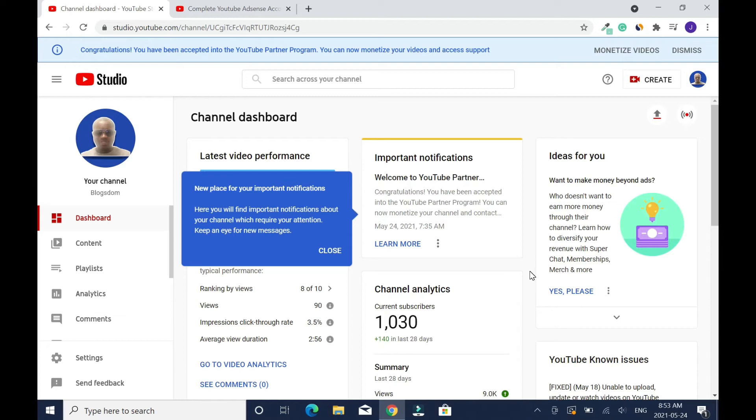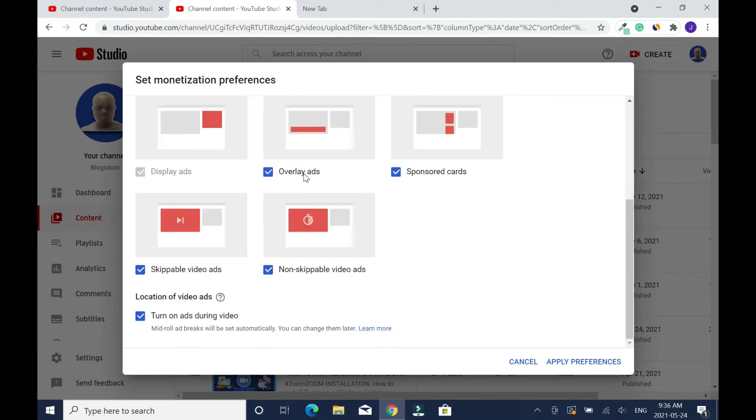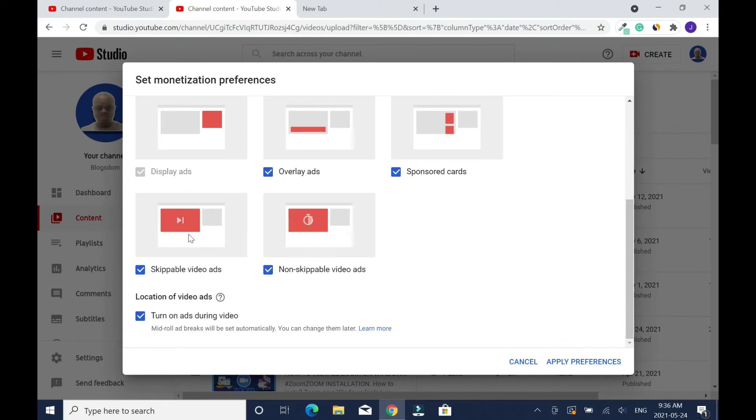Now I'm gonna monetize my videos. Click on content and you click on monetize all videos now. The more boxes you check, the more money you're gonna get: display ads, overlay ads, sponsor cards, skippable video ads, and unskippable video ads.